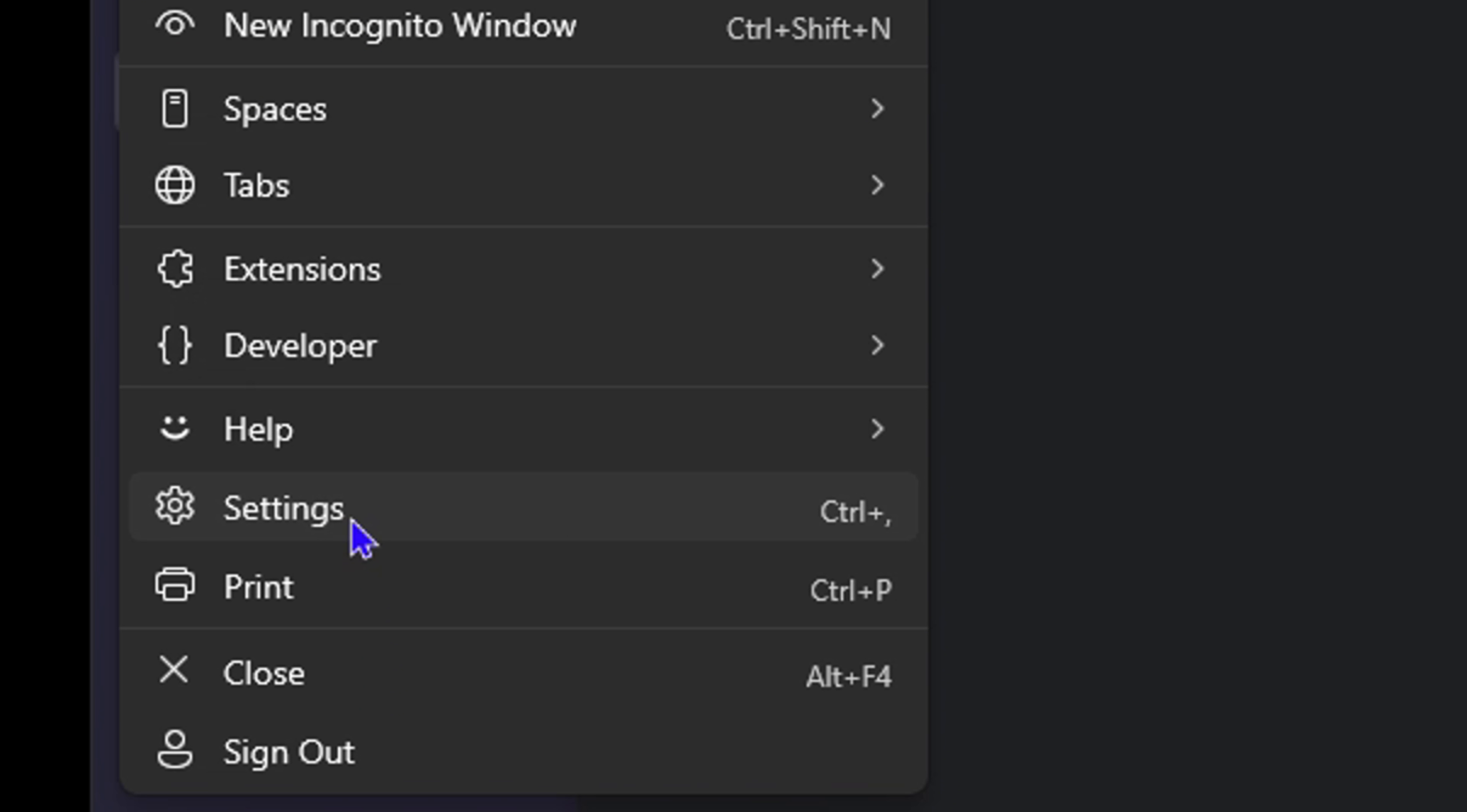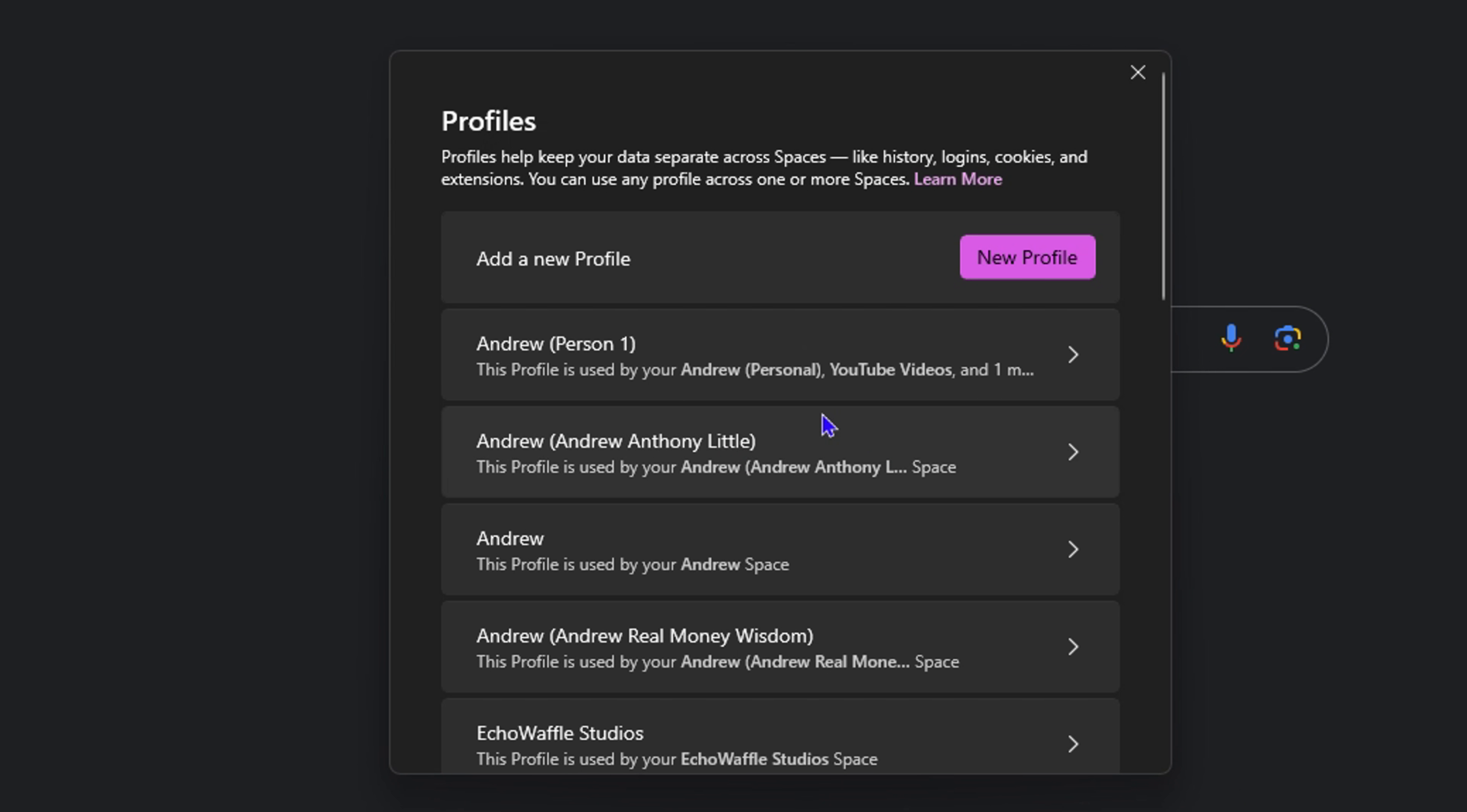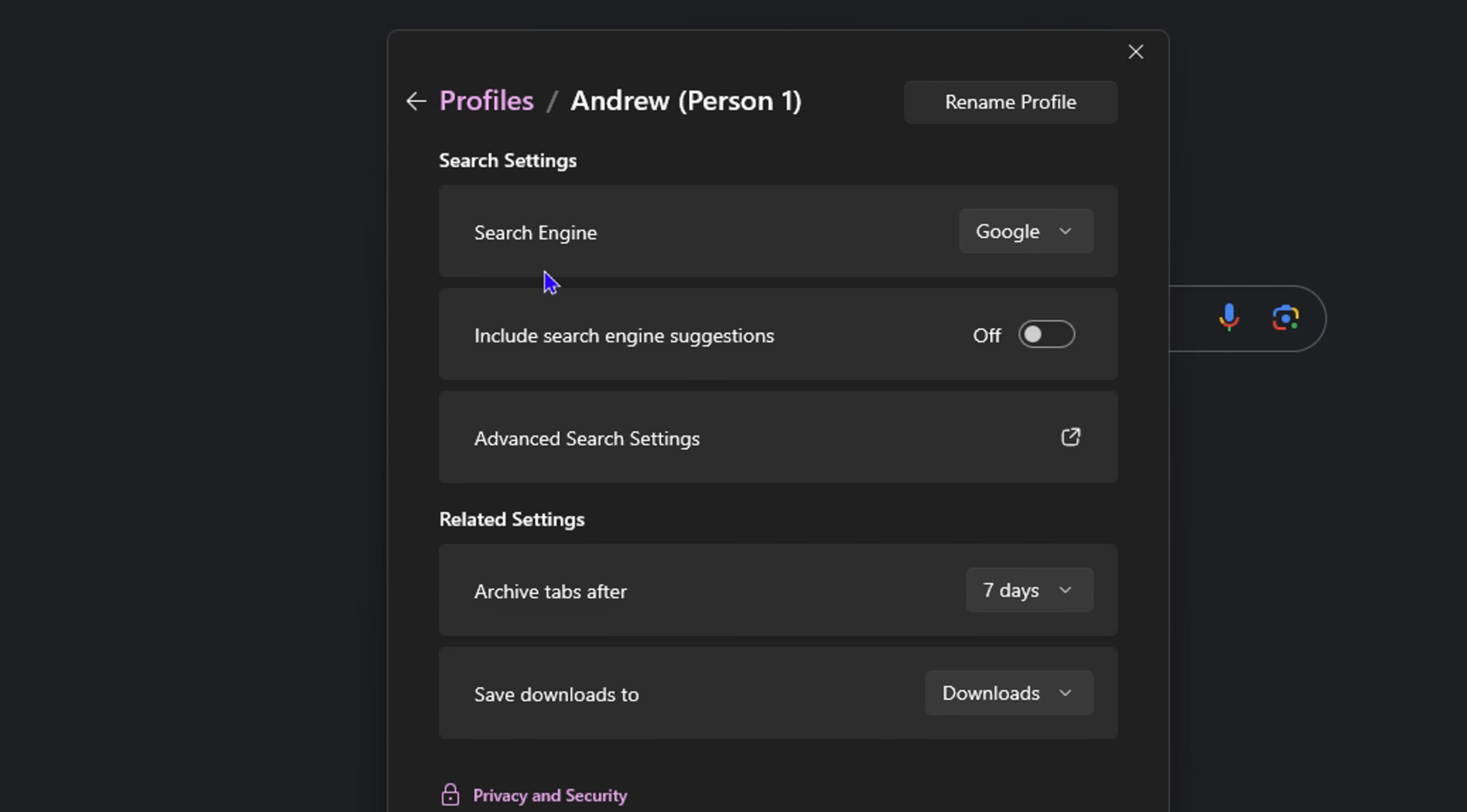From here, you want to select the profile that you need. If you have multiple profiles, select the profile you want. If you have just one, then go ahead and select that one.